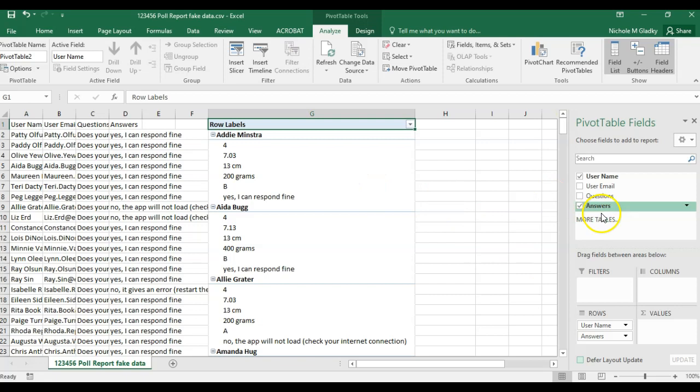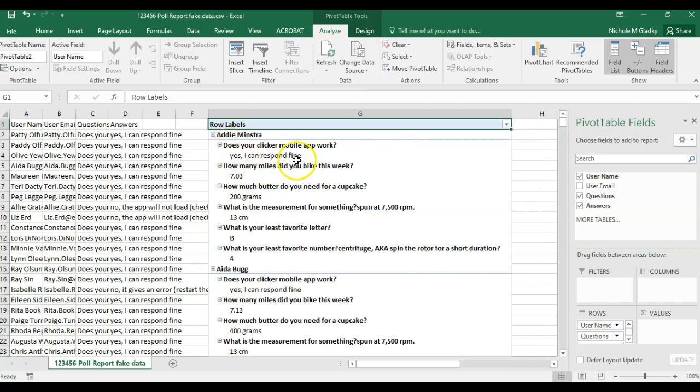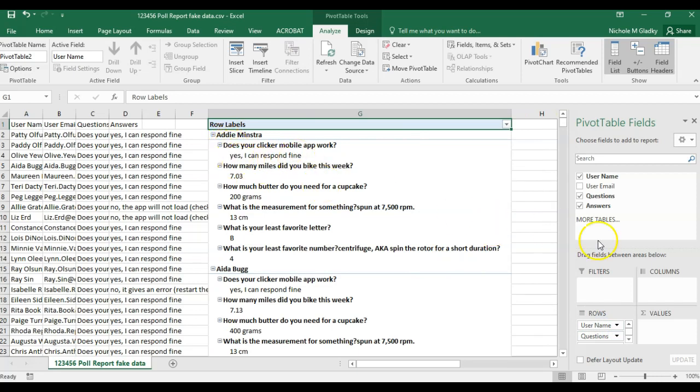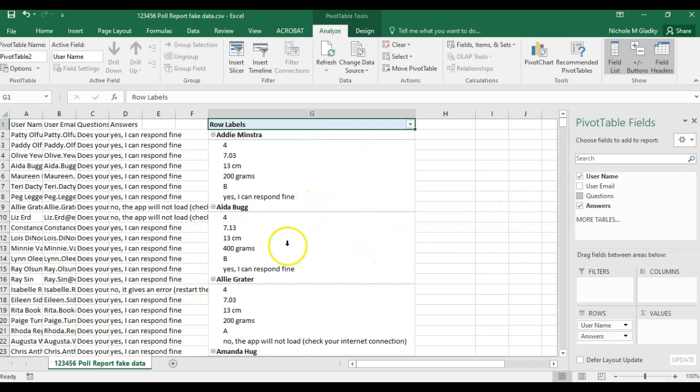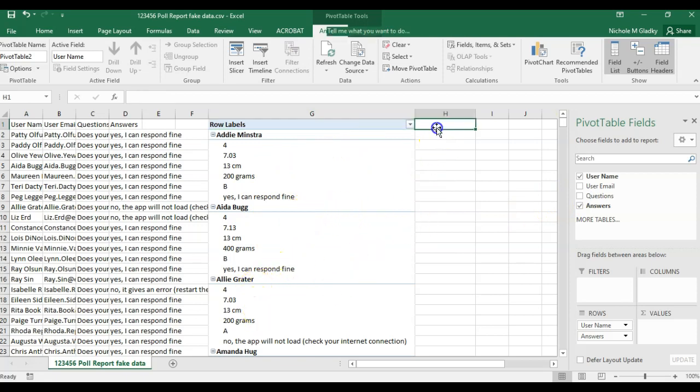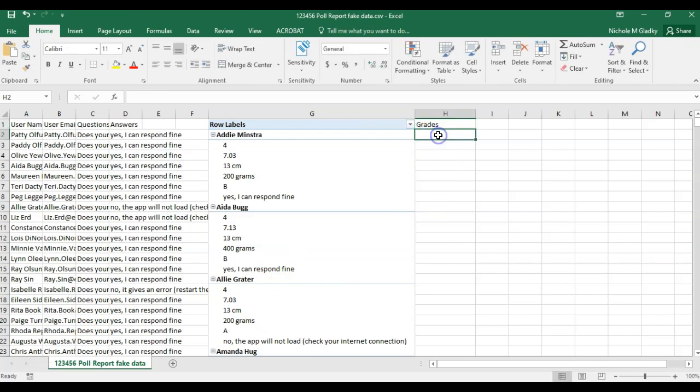Now if you need to, you can add the questions. I'm going to put it right above answers so that way I can see the question that was asked and then the answer. If you don't want the questions there, you can just uncheck that to remove it. This I find is one of the easiest ways to see what the student answered. And then if you want to, you can have a grades column and give your student a grade.